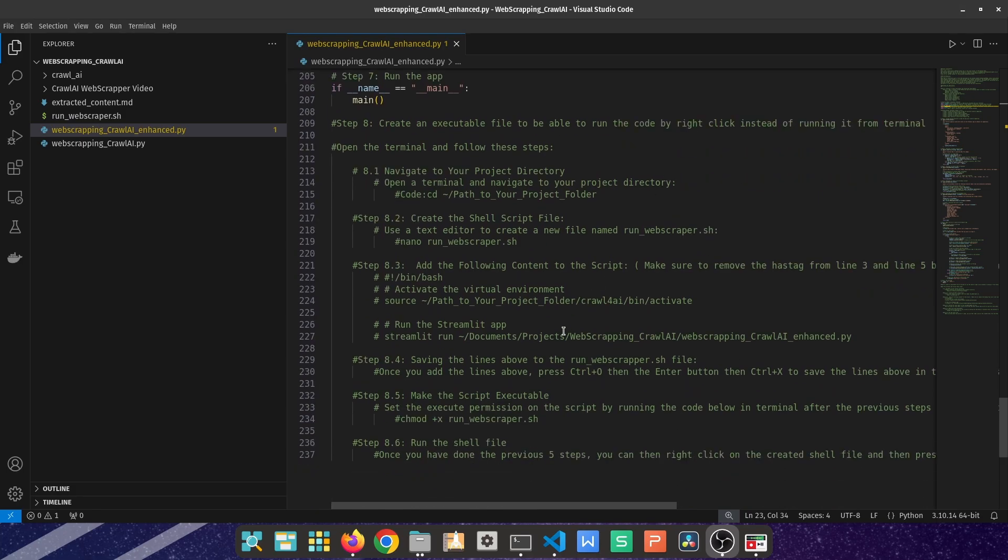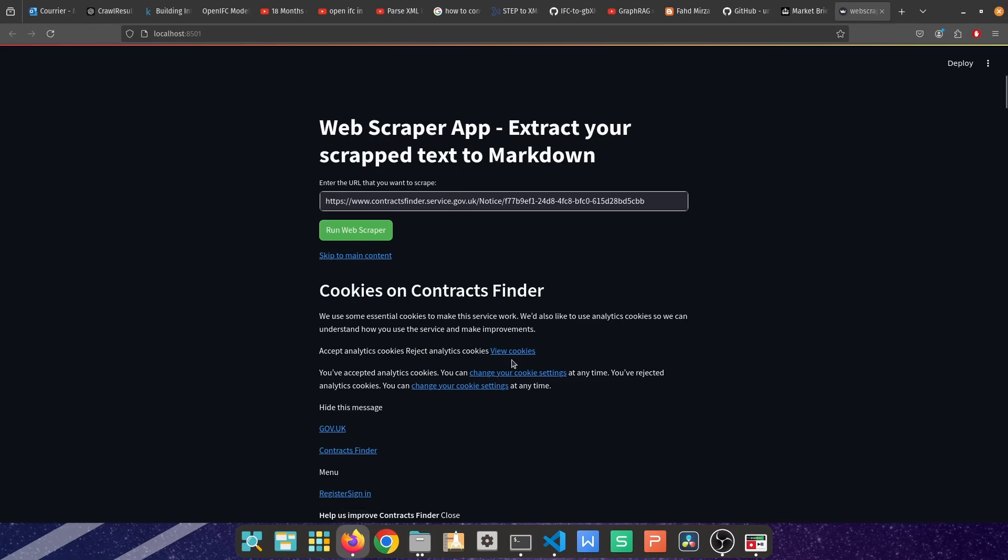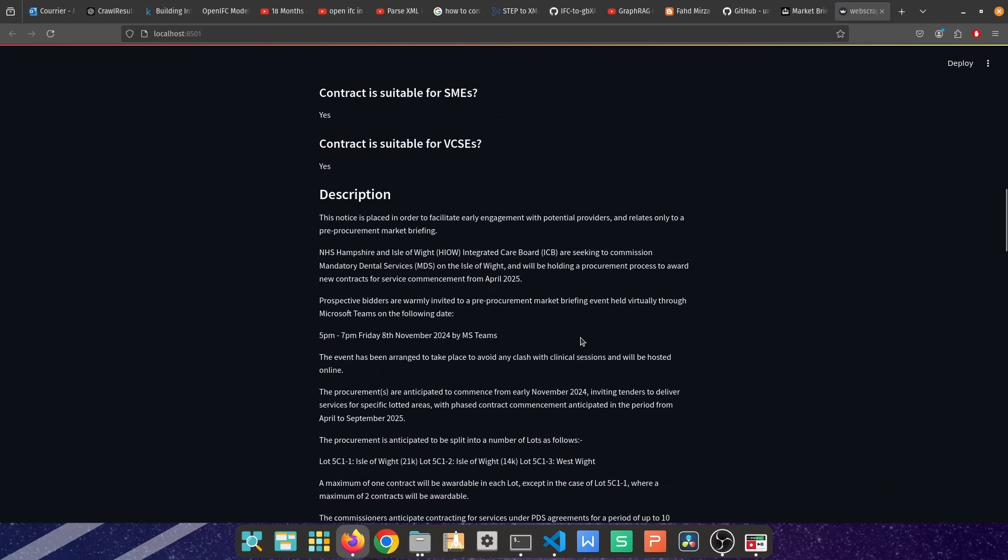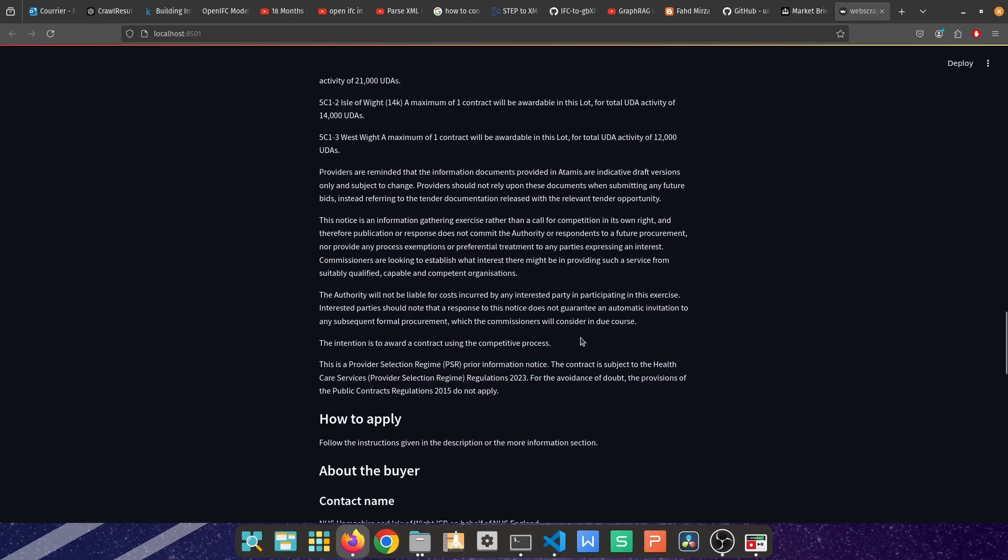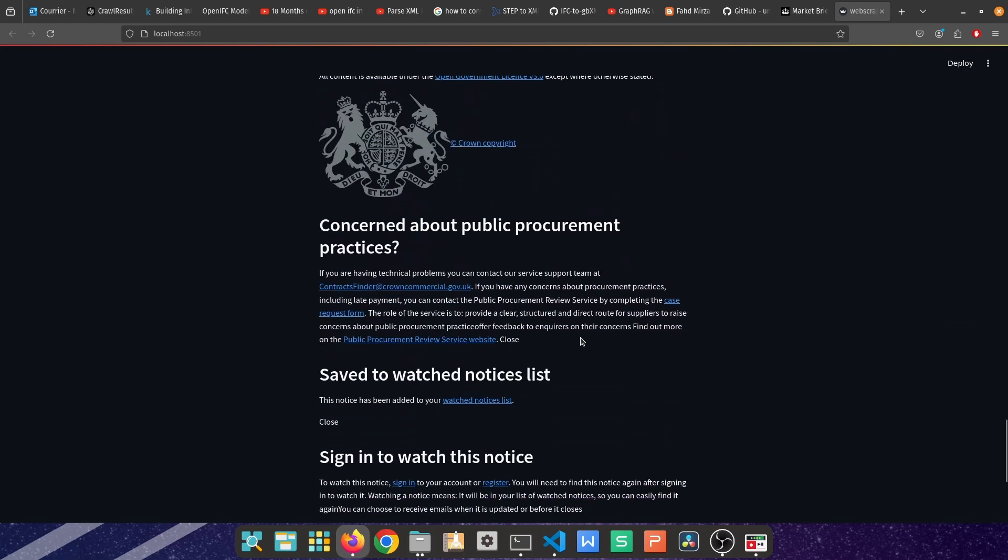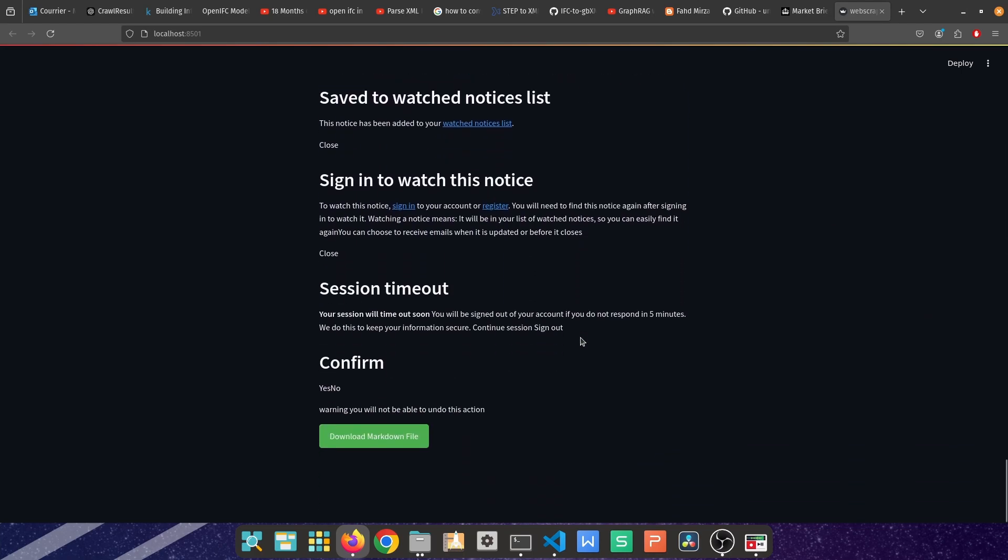Lastly, we're going to see how the deployed solution looks like, what are the functionalities, what is the end product, and how we can download the scraped HTML text into a markdown format.